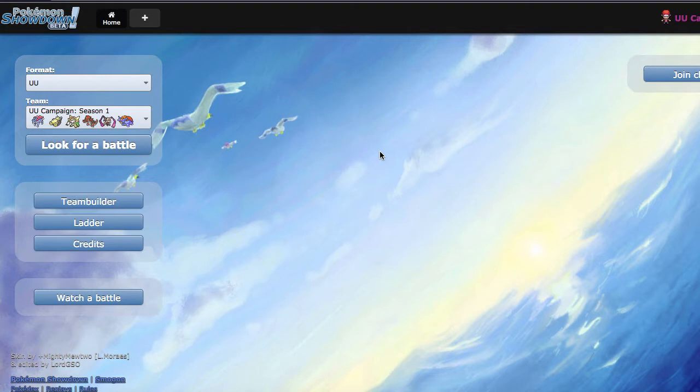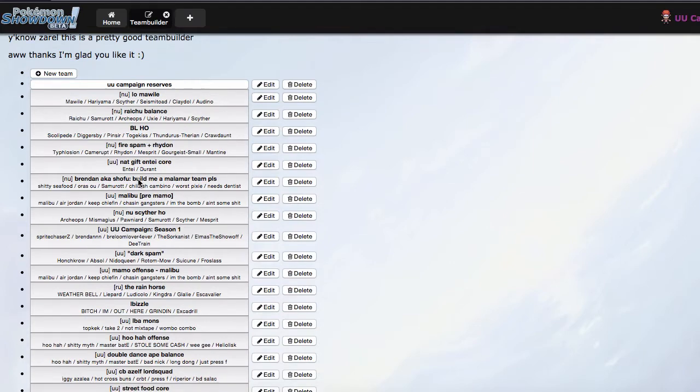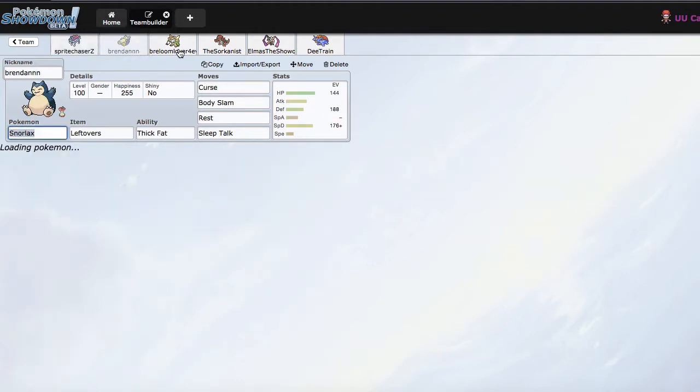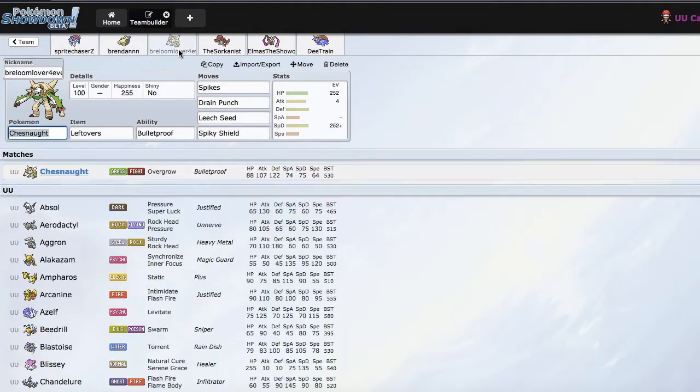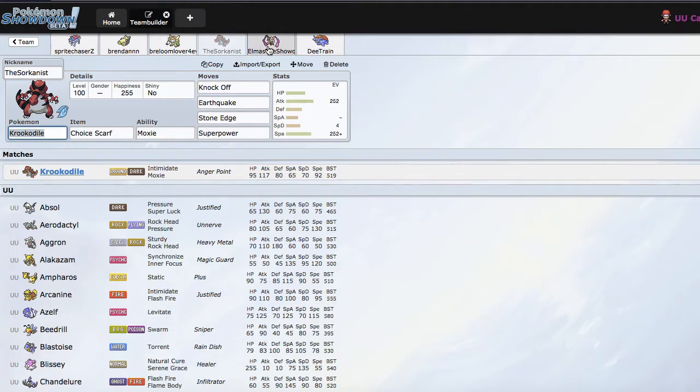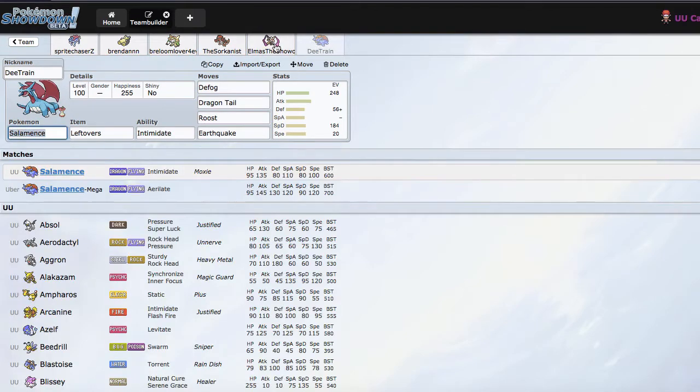So if you guys remember to the last episode, I started with Suicune, Snorlax, and Chestnut, and then ended up winning Crocodile, Dewblade, and Salamence.